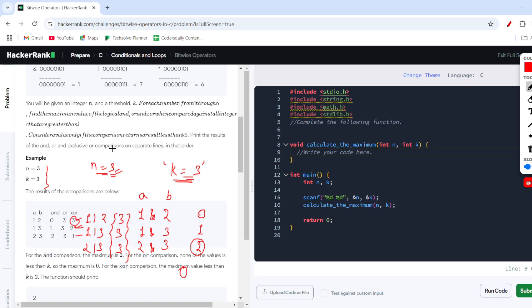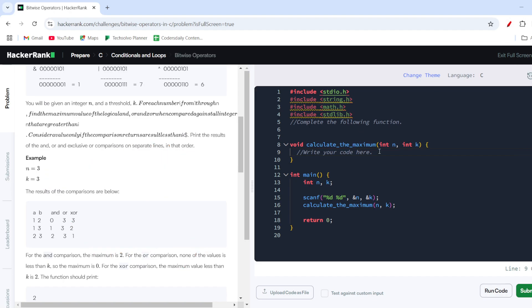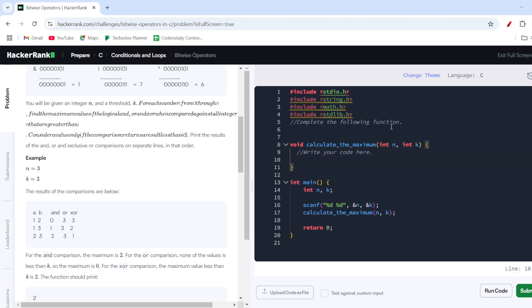The key idea is to run two nested loops up to n, perform AND, OR, and XOR operations on a and b, then select the maximum value from each operation's output that is less than k. If all values are greater than or equal to k, the output is 0. Let's jump into coding this.